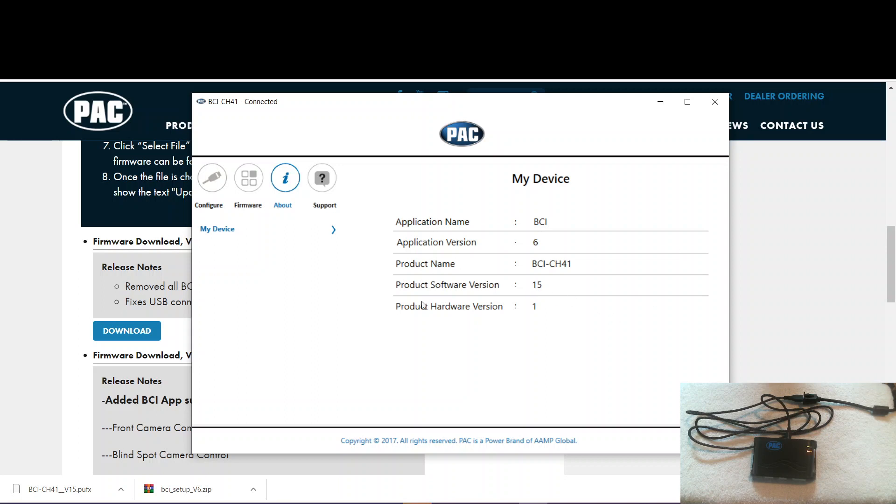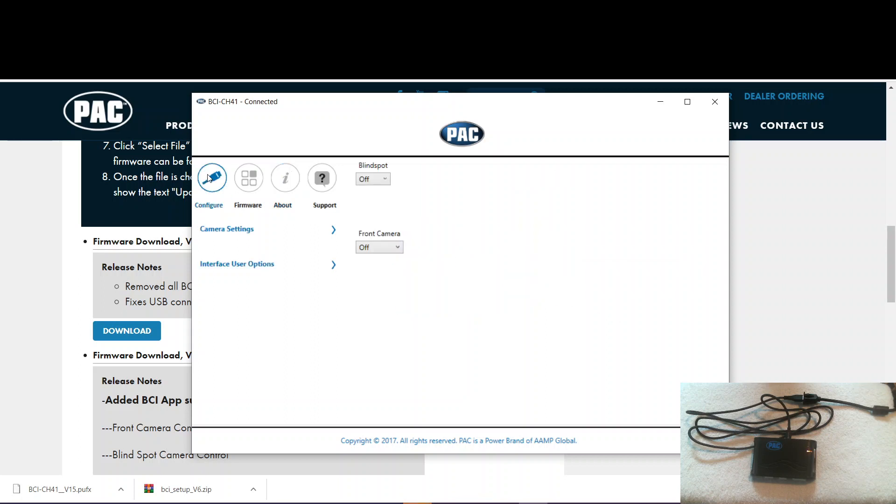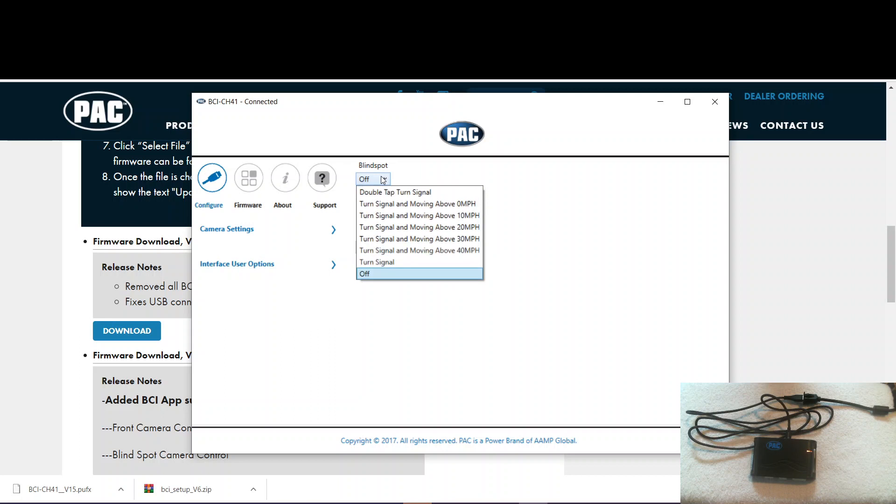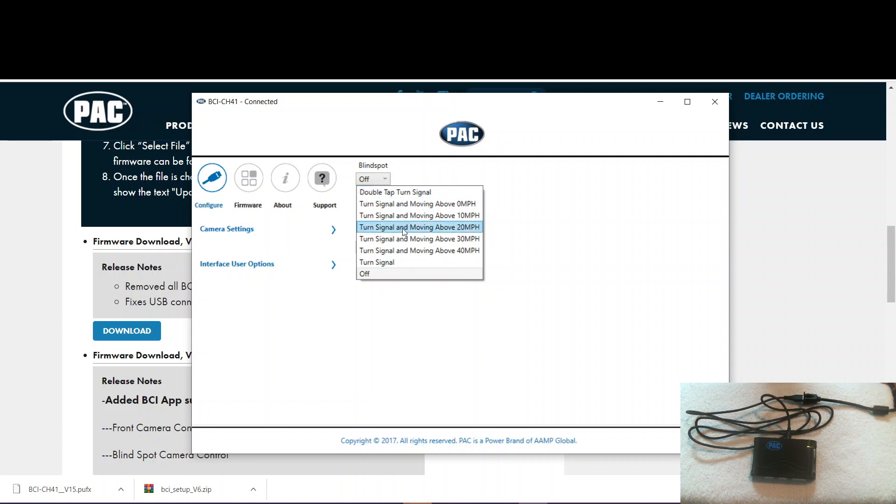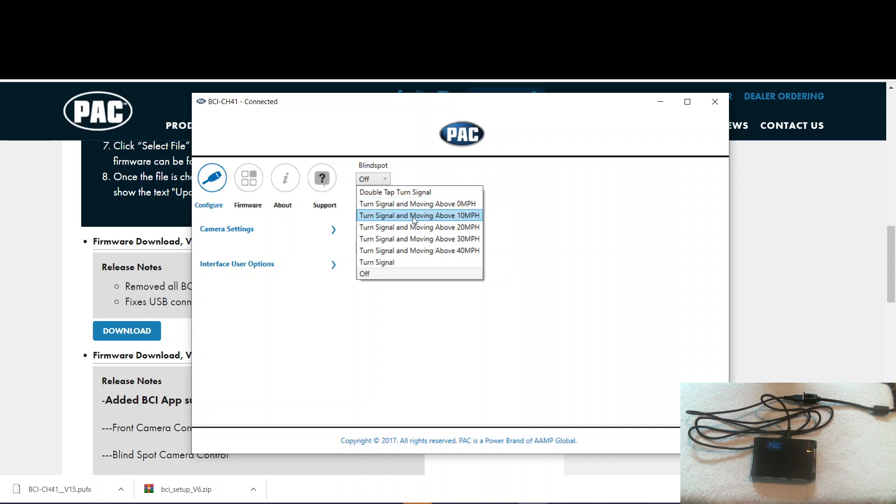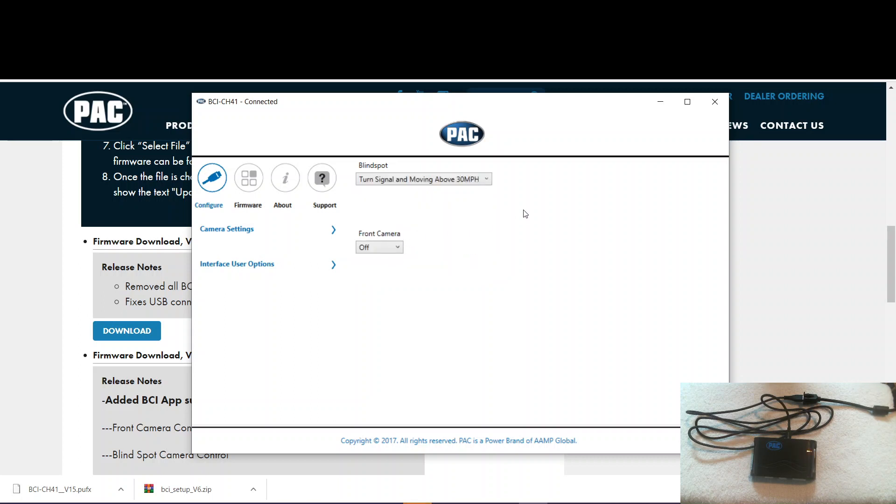Something else I want to show you while we're in here. It's cool about the BCI interface. If you come over here and click on configure, you can set up your camera options if you're using this with a VS 41. You can set your blind spot cameras to behave however you want. They can be double tap with a turn signal, on all the time with a turn signal, or with a turn signal above a certain mile per hour. I actually have one of these in my vehicle. My favorite is above 30. So that way you're not looking at the blind spot camera when you're sitting in traffic at a red light.